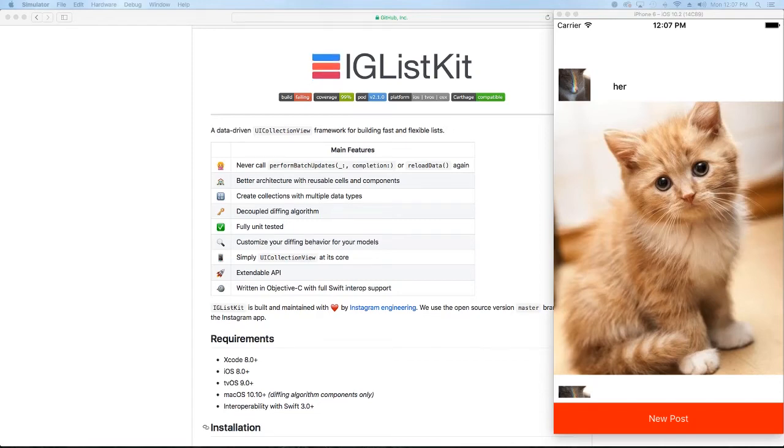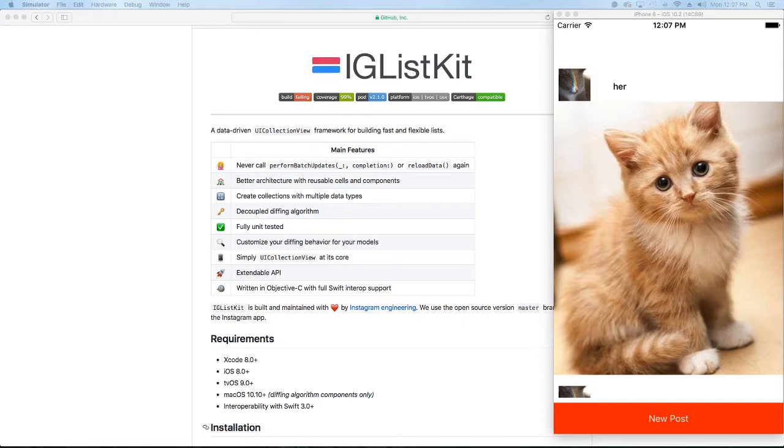Hi guys, welcome back. I am continuing in our Instagram series of trying to build something like Instagram.